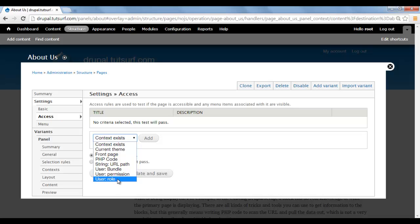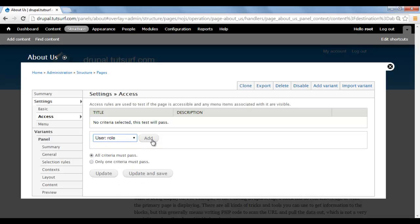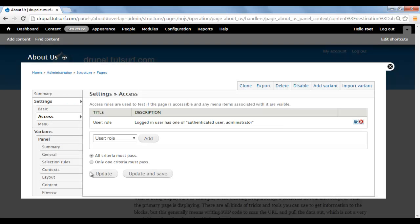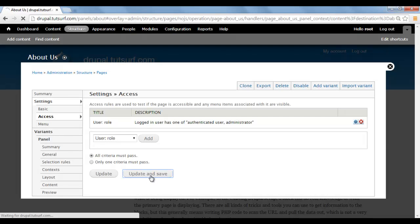So we're just going to go to User Role and we're going to click on the Add button. Then we're going to select the people who can see it — we're going to select Authenticated Users and Administrators. So anonymous users won't be able to see this page. So let's just click on Save, and then we're just going to click on Update and Save.